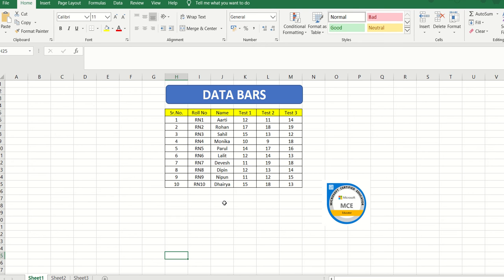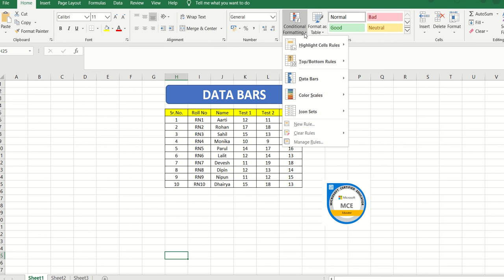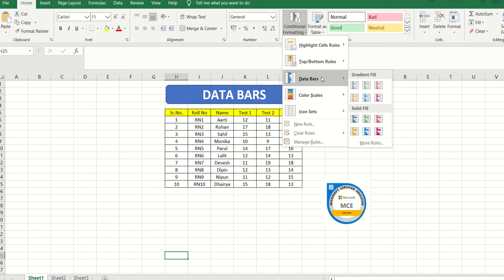The data I have in front of me includes role number, names of the candidates, and test scores — Test 1, Test 2, and Test 3. If I would like to make my data visually more appealing, there are additional things I can do with Conditional Formatting. Highlight Cell Rules were covered in Part 1, Top Bottom Rules in Part 2, and in Part 3 we will start with Data Bars.